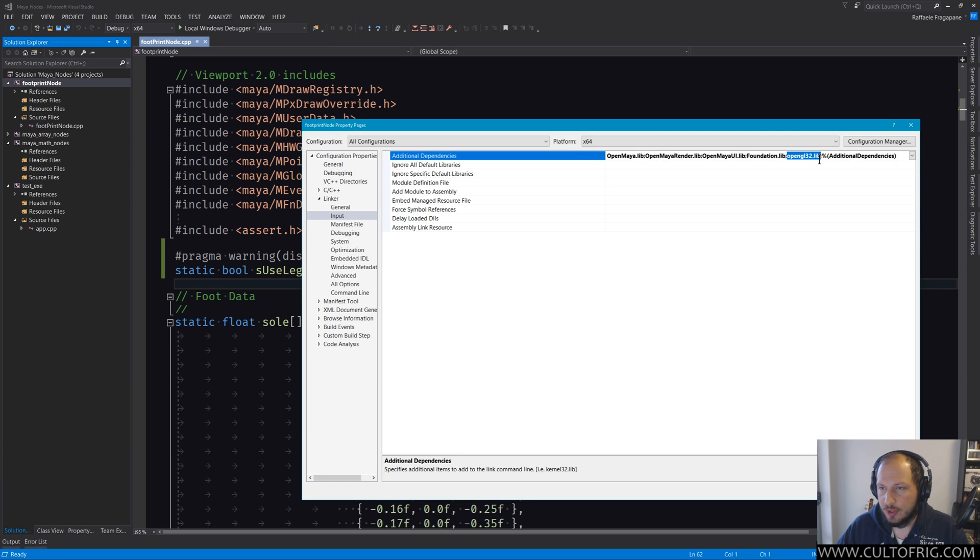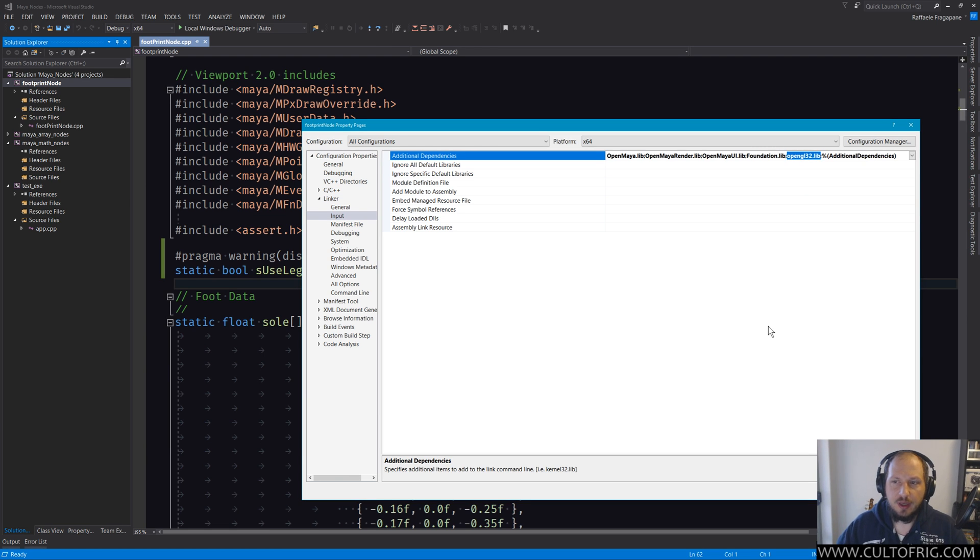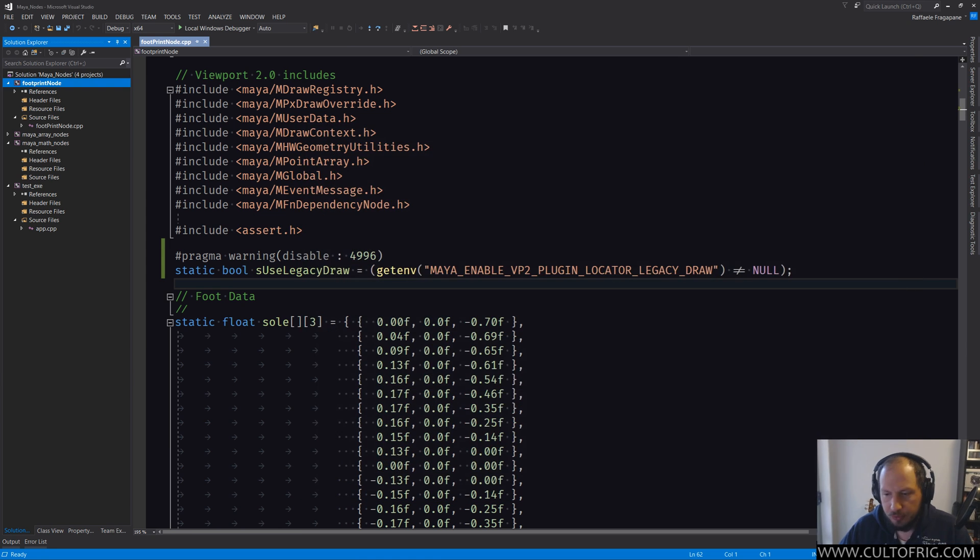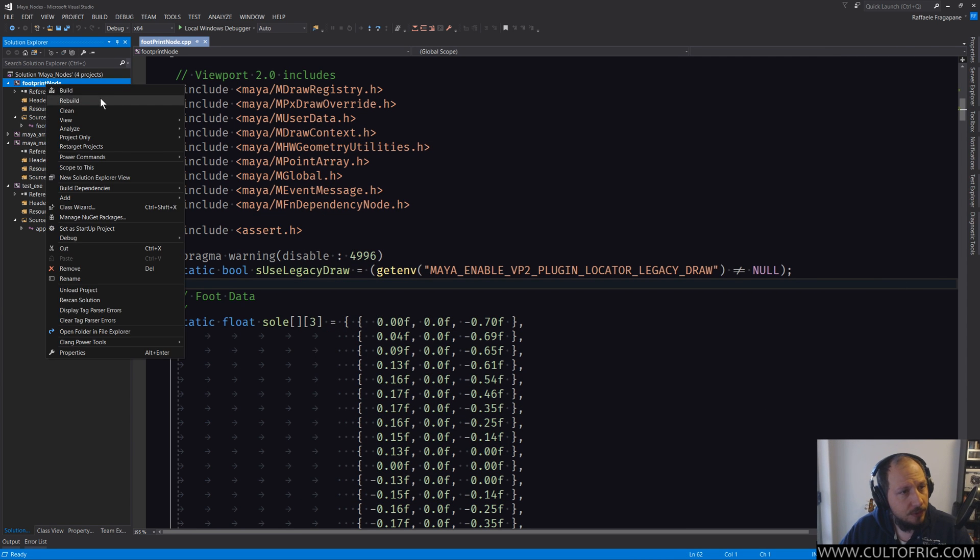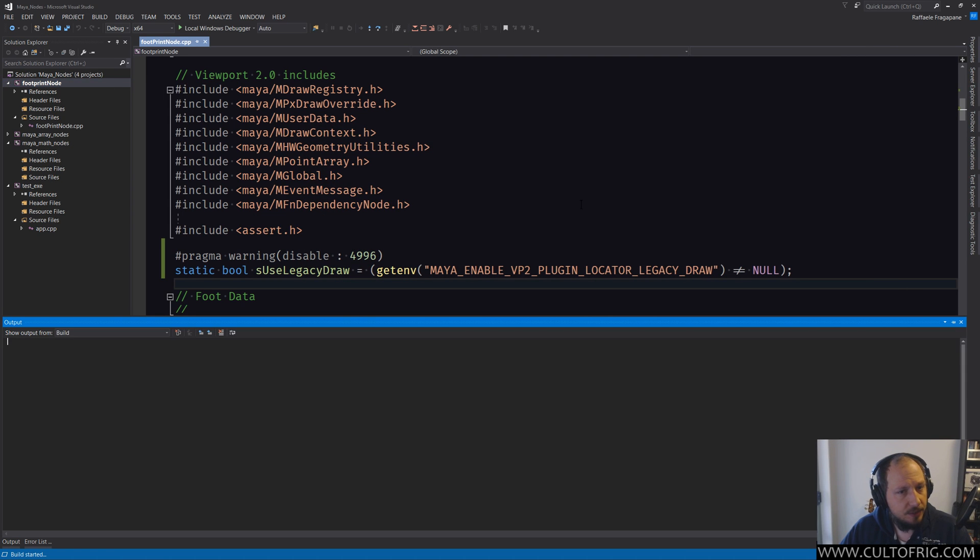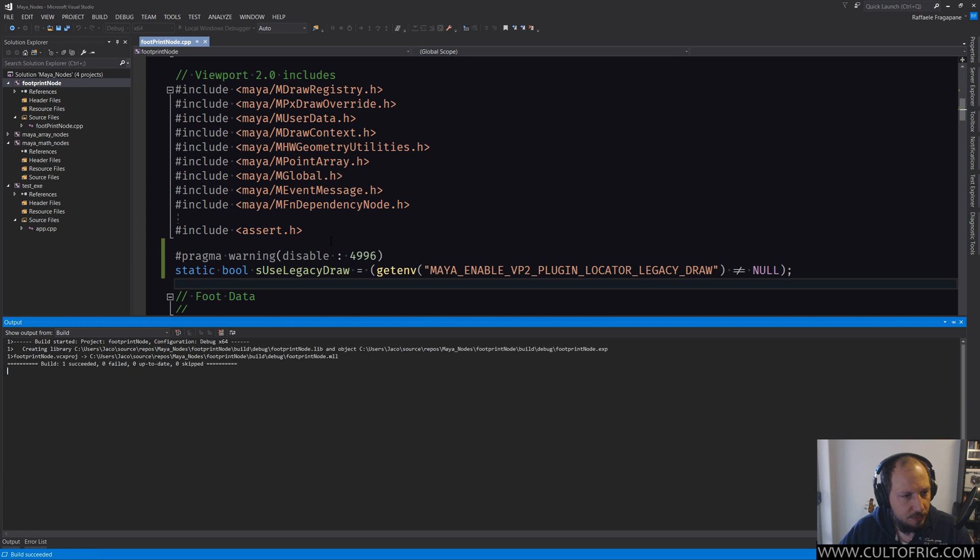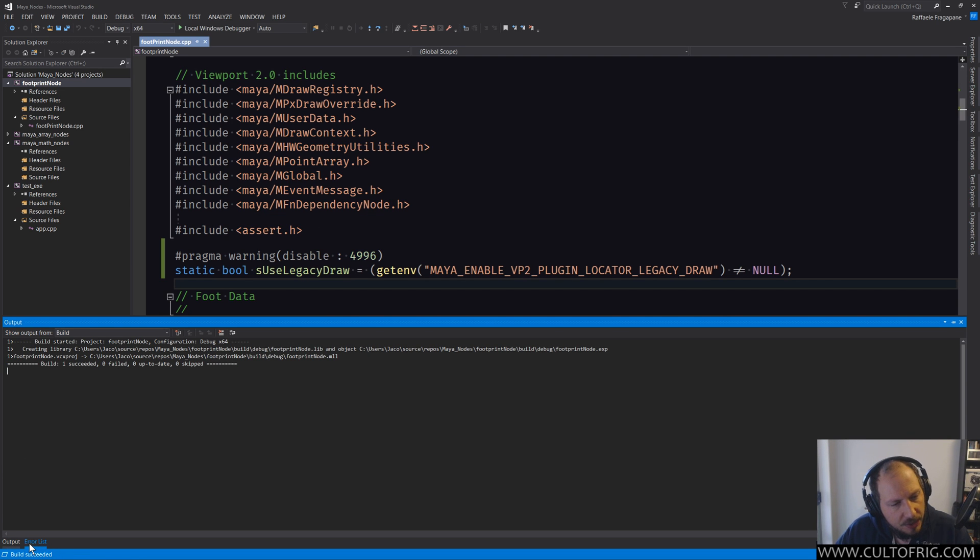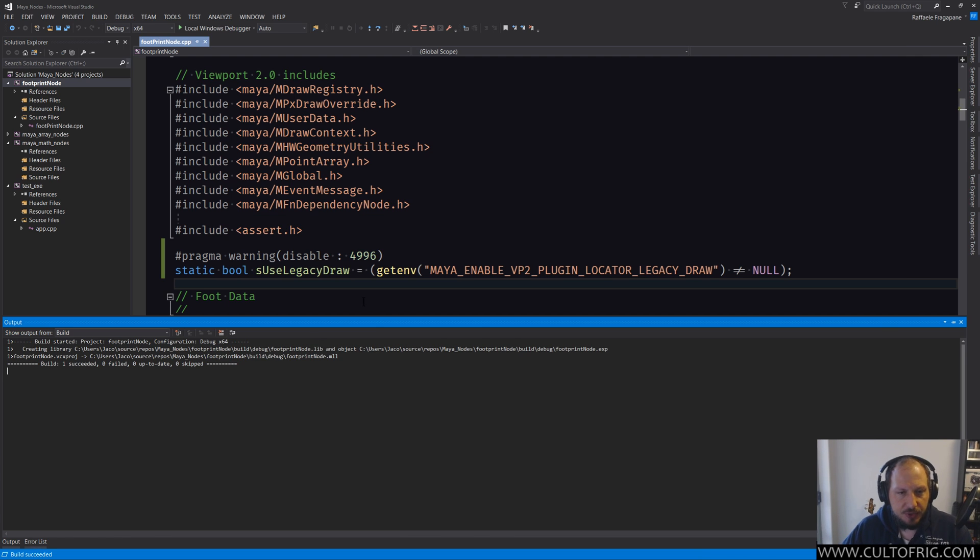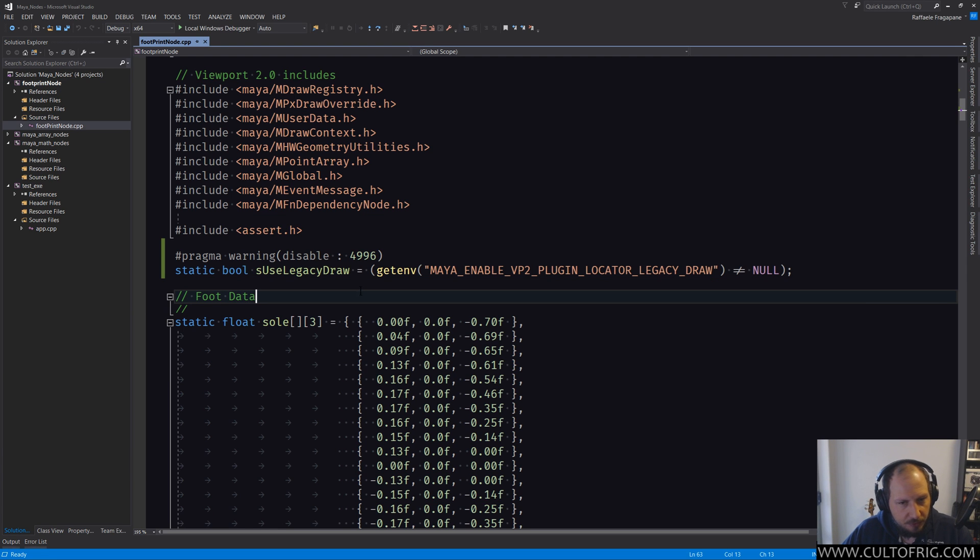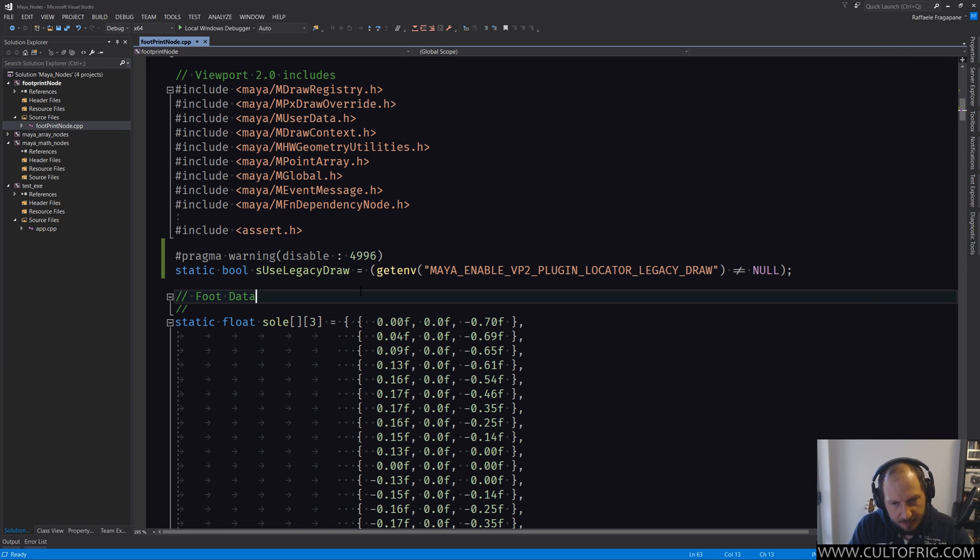So yeah, now if we do that now - and I haven't tested but I'm confident - this should actually build in full. All right, one succeeded, zero failed. So we've done it! We finally built something. We should have a Maya DLL.